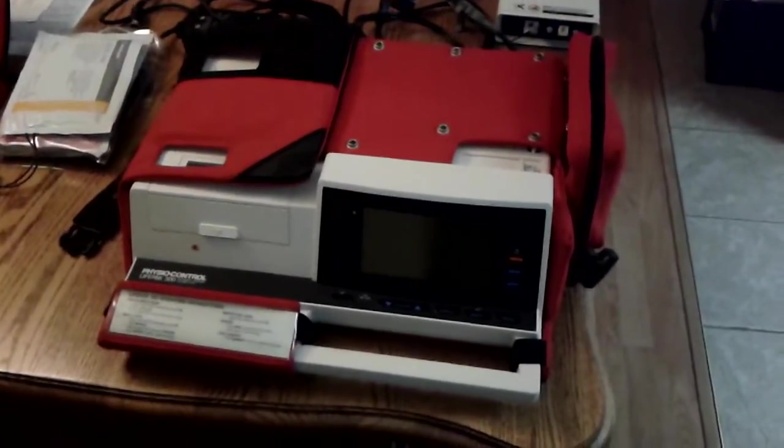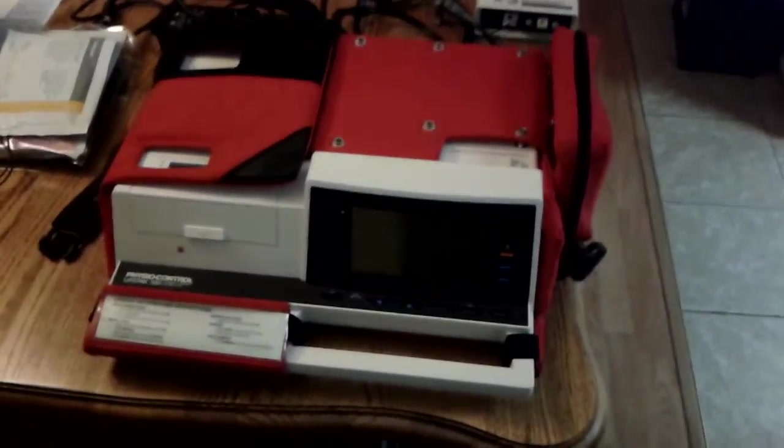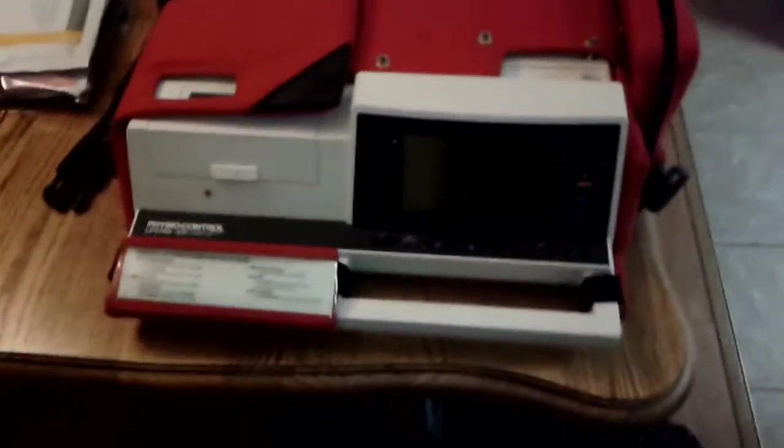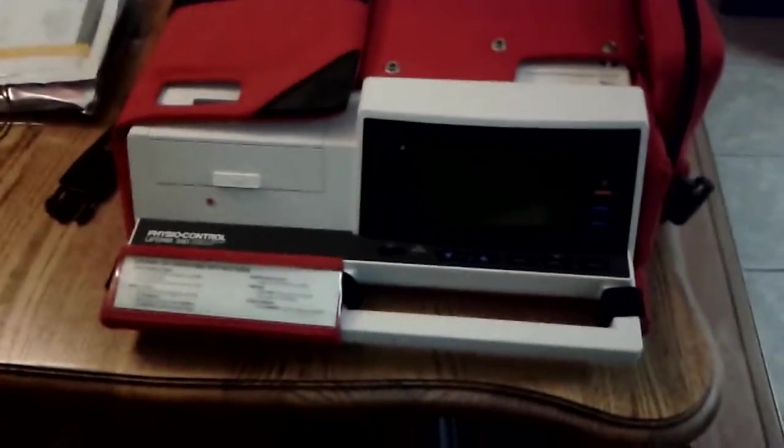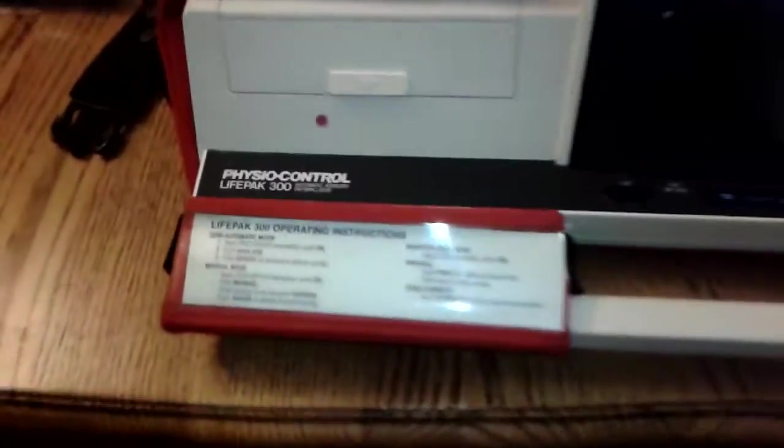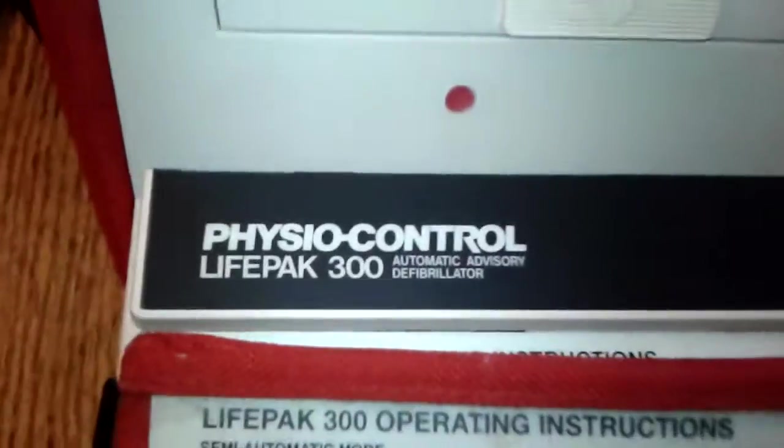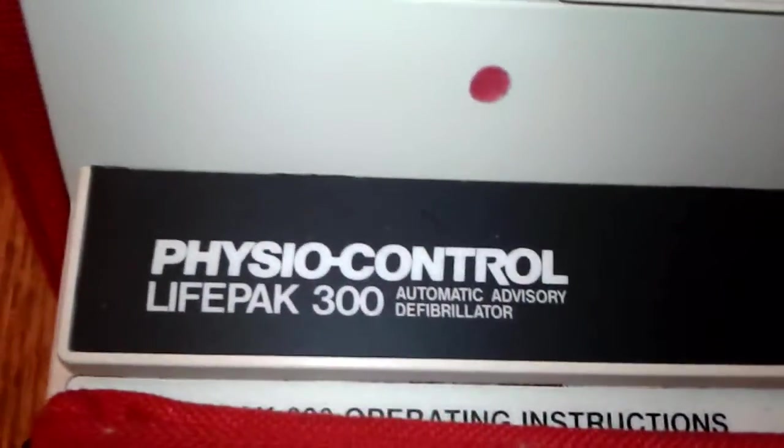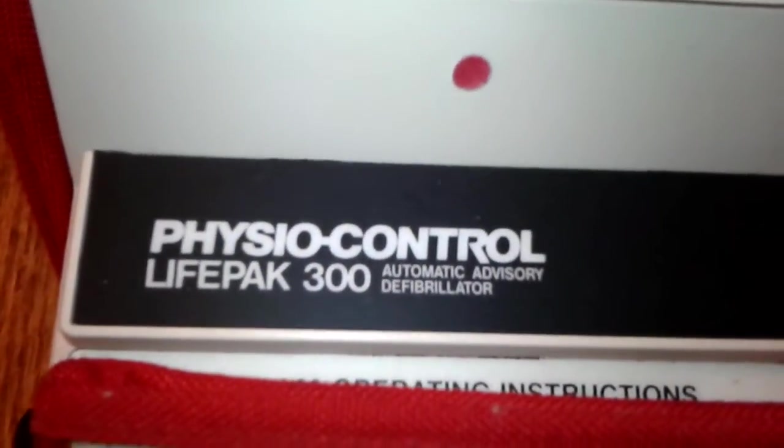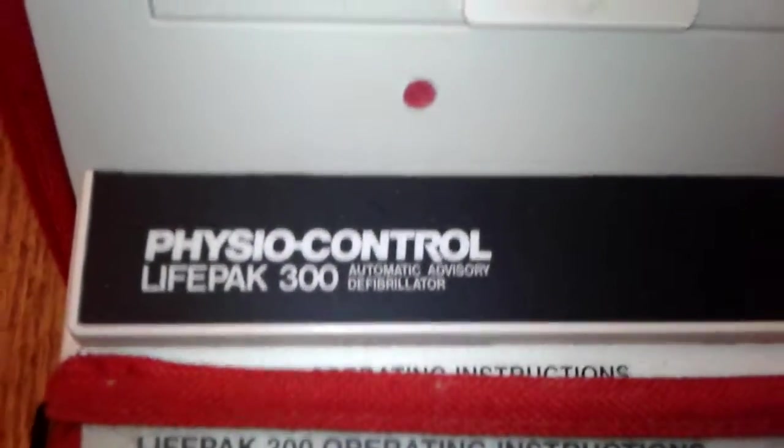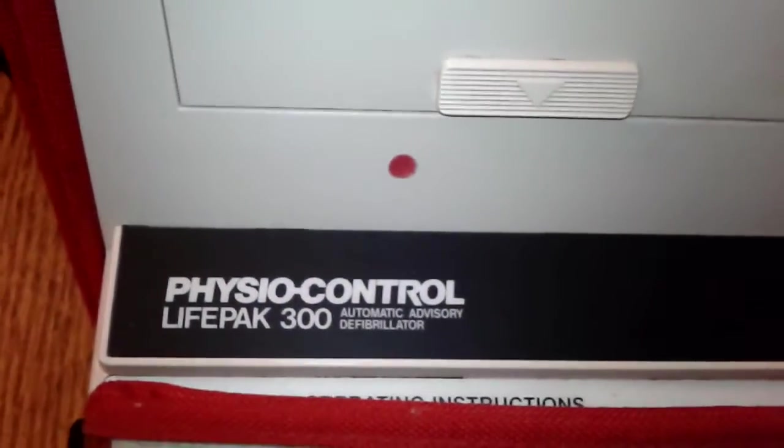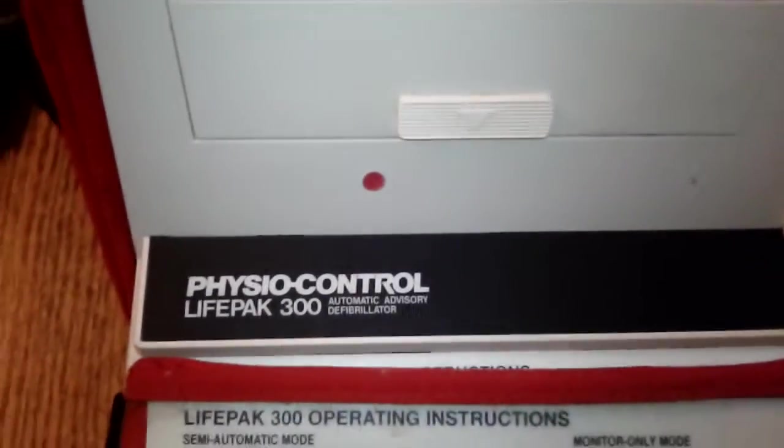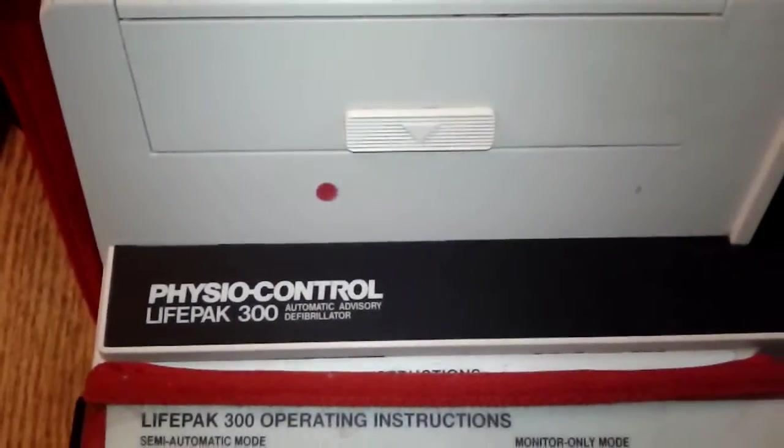Howdy, gang. Okay, going to be doing a little video on some vintage defibrillation equipment here, the PhysioControl LifePak 300. It's called an automatic advisory defibrillator. It came out in the late 80s, early 1990s.